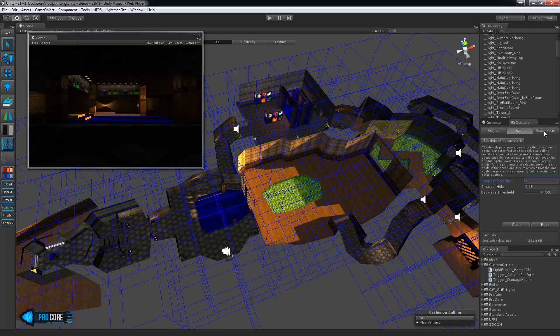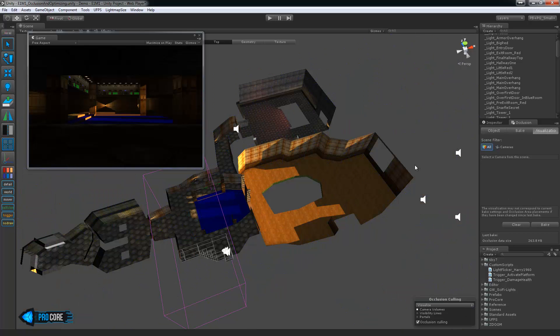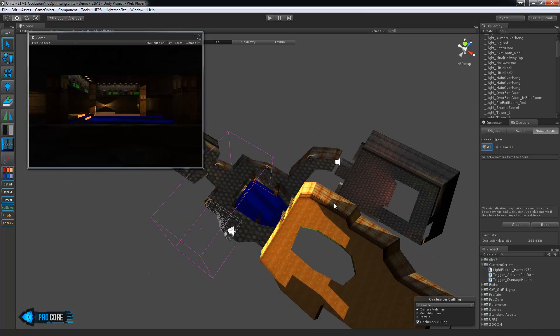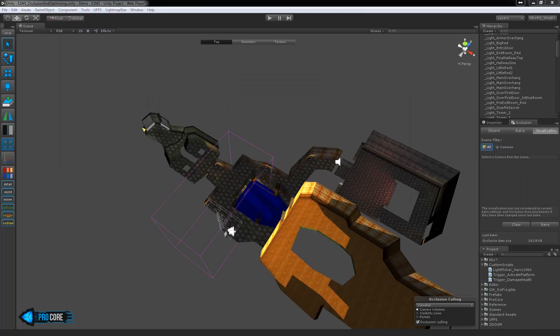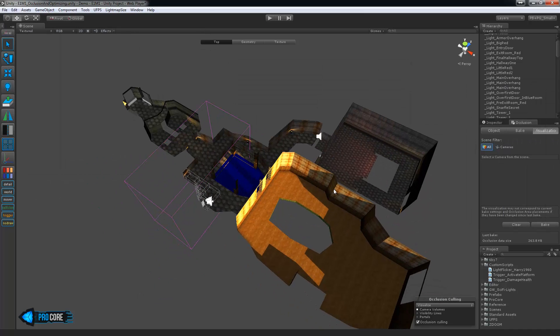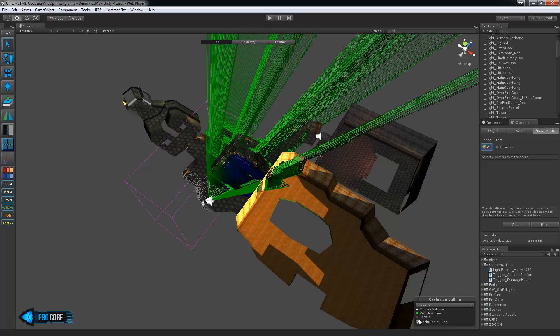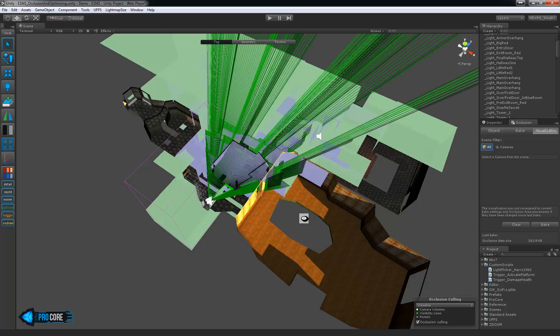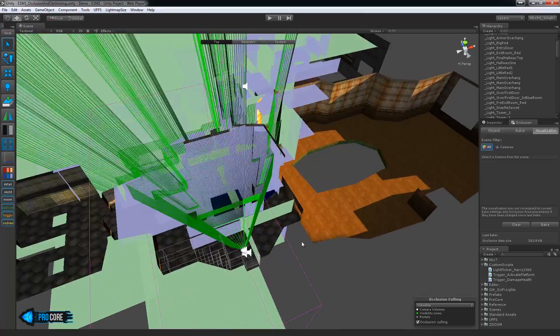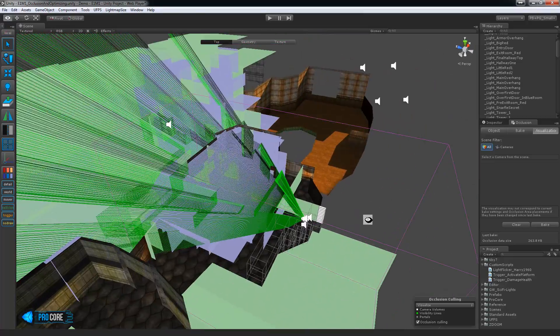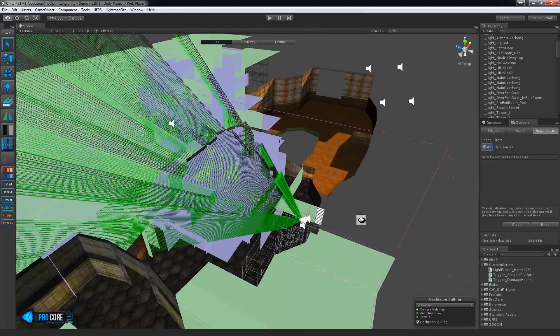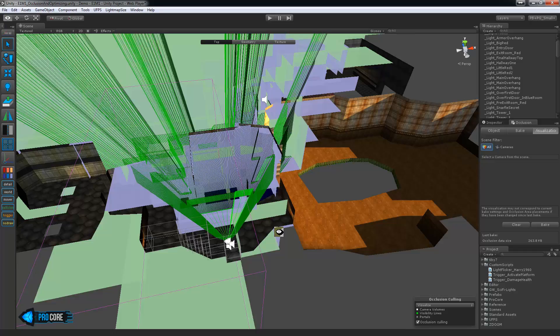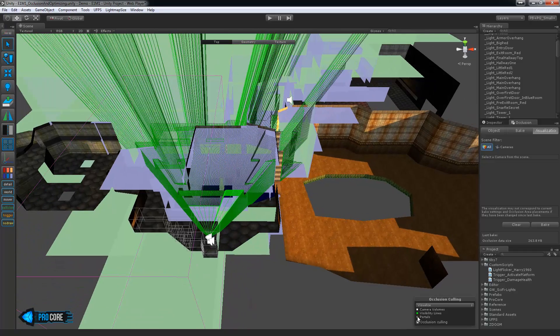If you move over to the visualization tab you can see a lot more info about what exactly the occlusion system is doing. Down on the right hand side here you can turn on visibility lines and portals so you can see exactly what's happening and this is something that we won't really be getting into all the depths of in this tutorial.